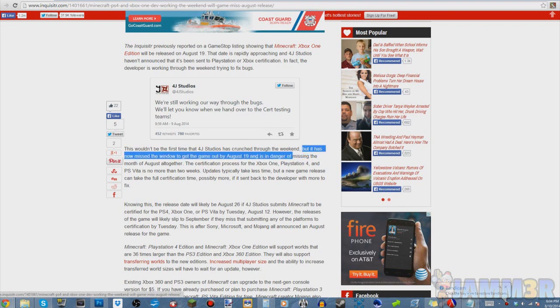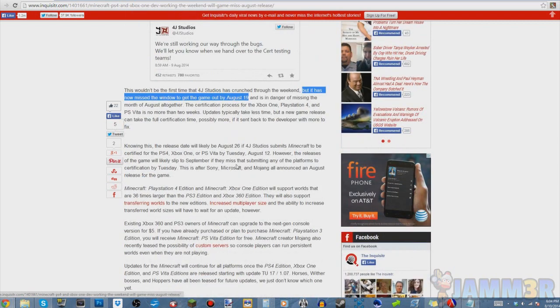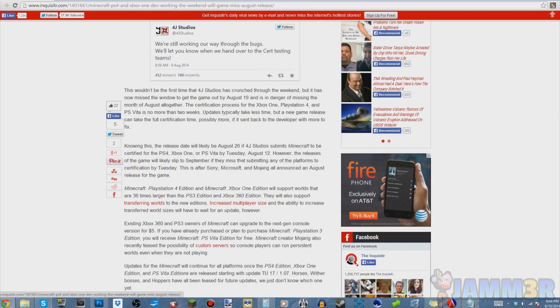There is this article talking about how Minecraft for the PS4, Xbox One, and PS Vita will fall into release dates. On the screen you can see what I'm looking at right now. It first shows the tweet they made about working on the bugs, which was made August 9th.